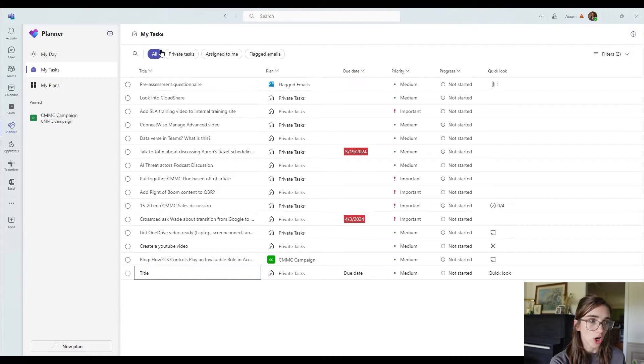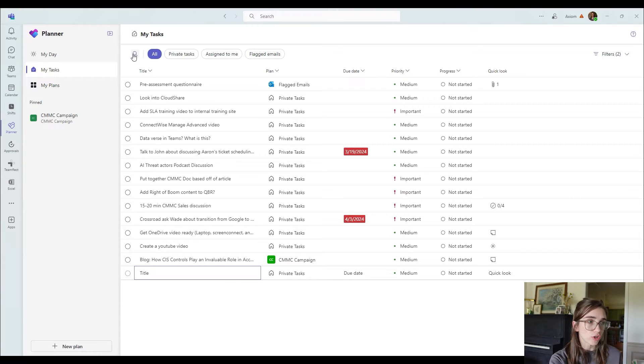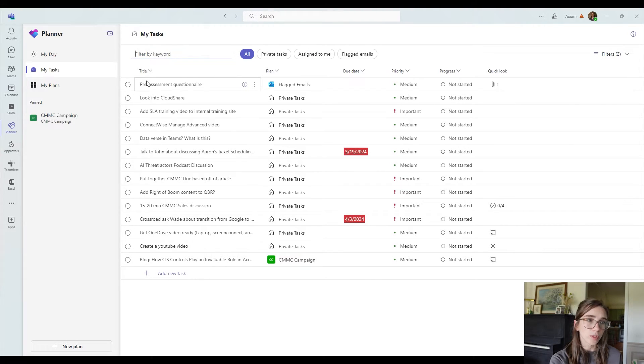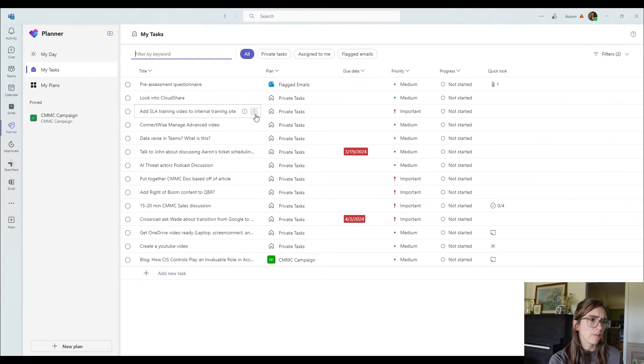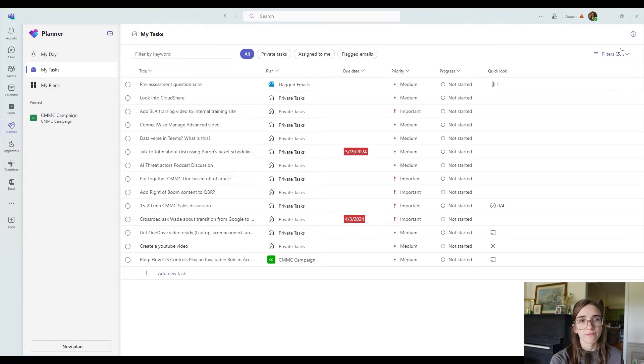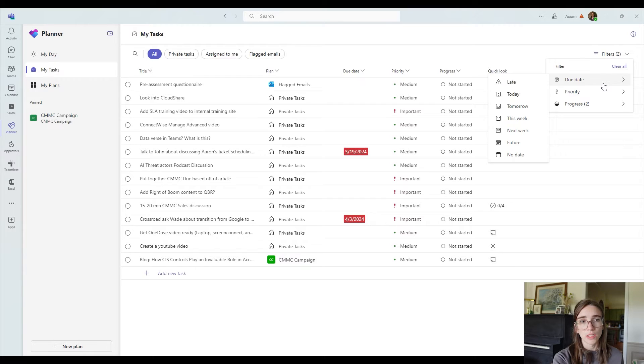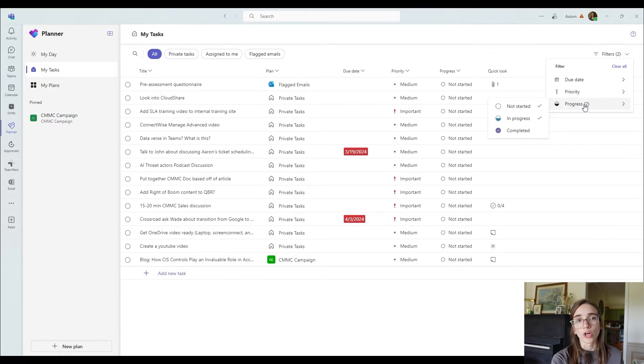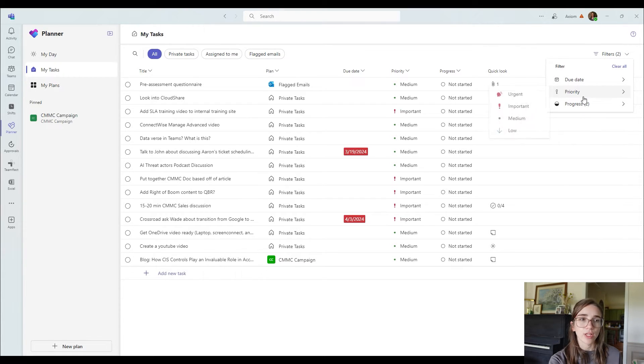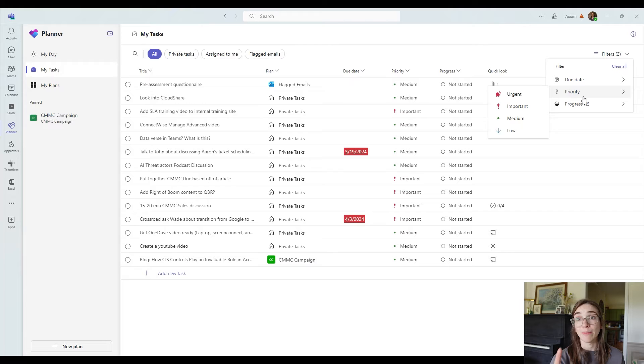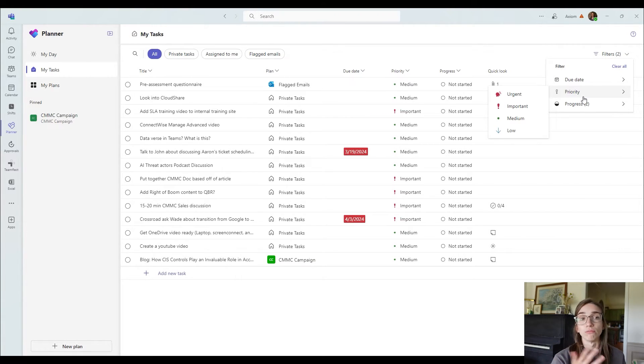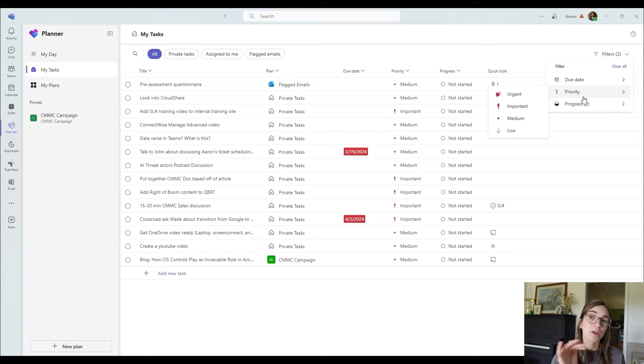Let's go back to all. Inside of here, you've also got a way to search right here. So you can search by keywords, whatever that might be. Maybe it's a plan name. Maybe it's some sort of word that's in the title. Then you've also got the filters here. When you click down, you can either choose to filter by due date, priority, or progress. Something that I really like is they've added urgent as a priority. Before, it only used to be like medium and important, but now they have urgent. So you've got a few different ways. Oh, and they have low. So you've got a few different ways now to categorize things.